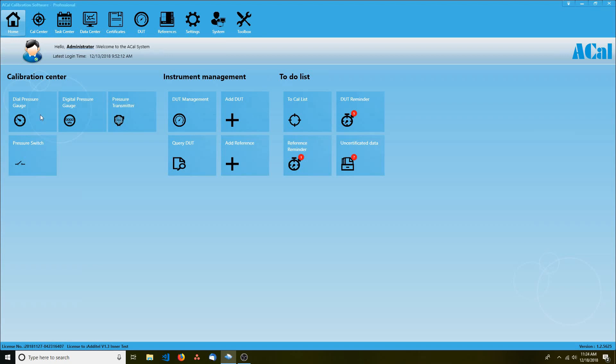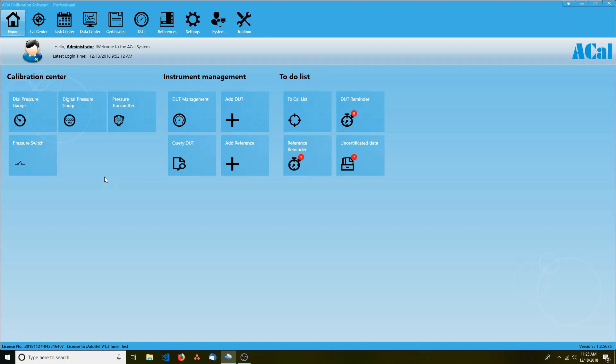If you travel back to the home screen, we'll take a look at the buttons too. The buttons on the left allow you to do a calibration for a specific type of instrument. You can also do this from the cal center, but I find the buttons to be more convenient.